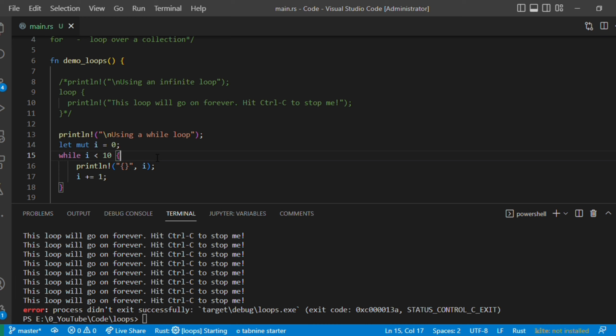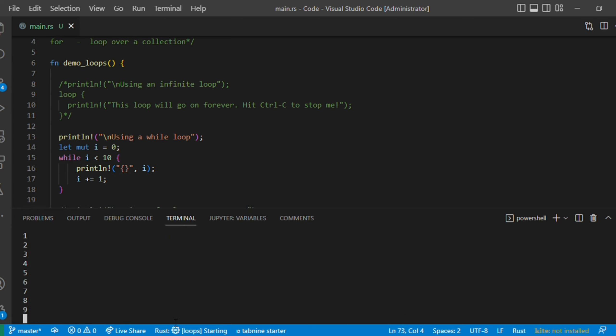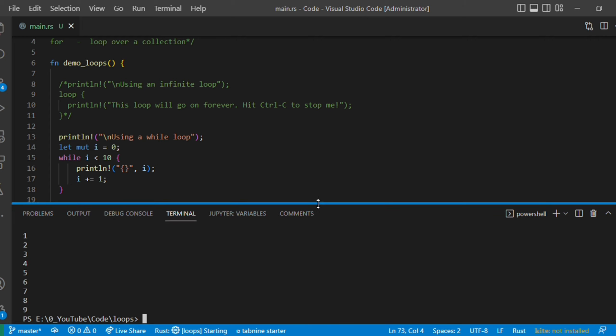We have a placeholder with curly braces and we are printing i, incrementing i by one each iteration. Whenever the while condition becomes false, the loop stops. Basically whenever i becomes 10, '10 less than 10' is false, and the loop stops. Let me execute this — it printed from 1 to 9. That's how while loops work.